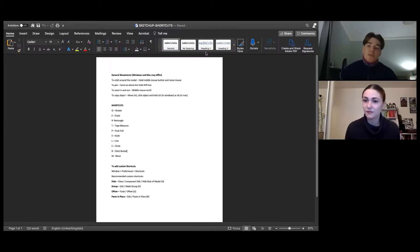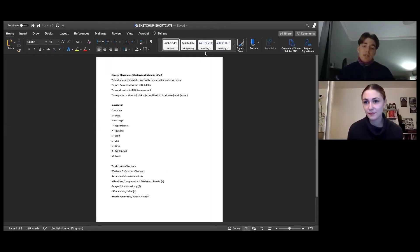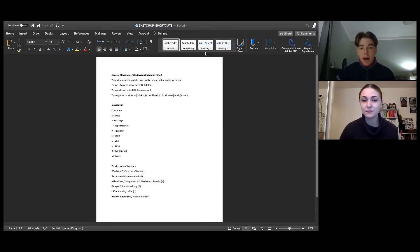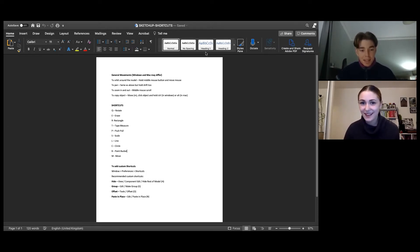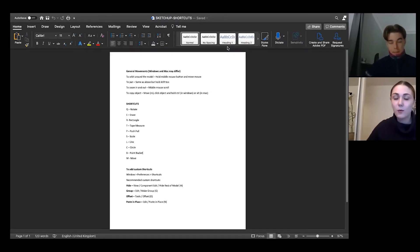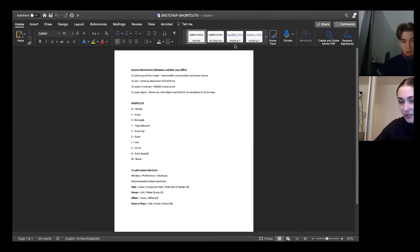Welcome everybody to our second workshop in the series. We're going to have a look at SketchUp tonight and take you through the basics. I'll hand you over to Elena. Hi guys, welcome - I'm just going to go through SketchUp. You can either watch and take notes, as some people did last week, or you can follow along with me.